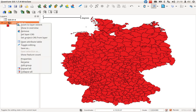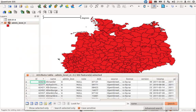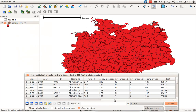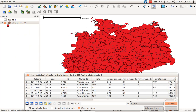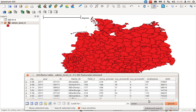Was it successful? Let's have a look at the attribute table. Great — you now have both the shapefile information and the text file information combined in the attribute table of the shapefile.